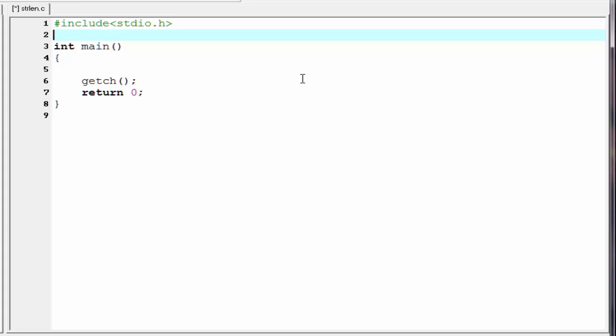Hello everyone, welcome to SlideHunt C programming video tutorial. In this tutorial, I am going to teach you how to find the length of a string. Length of a string means how many characters are present in the string. We can find string length in two ways.